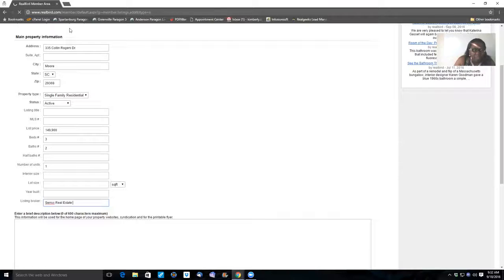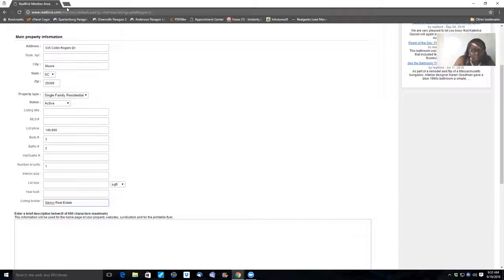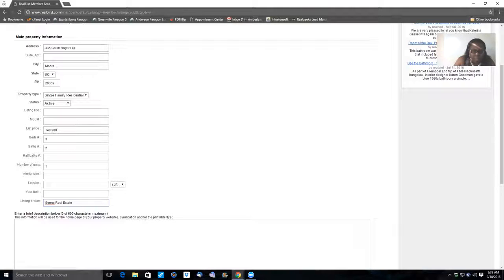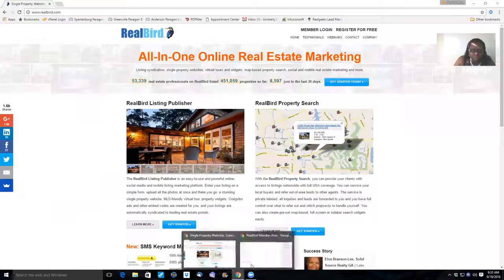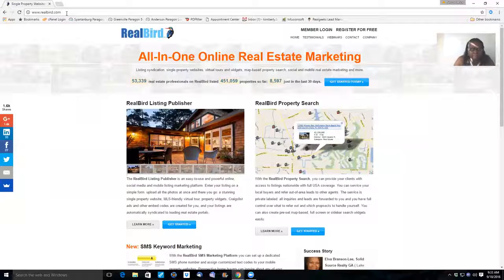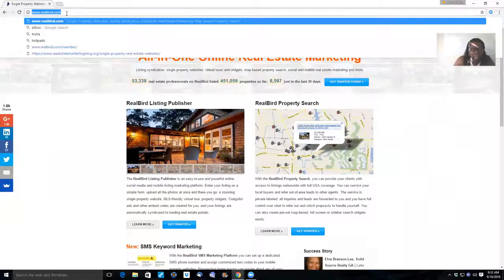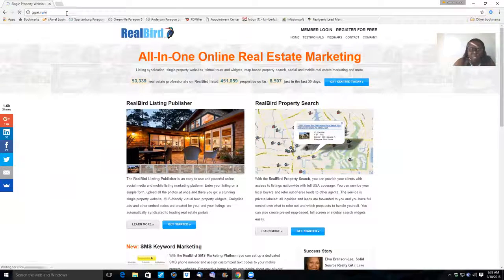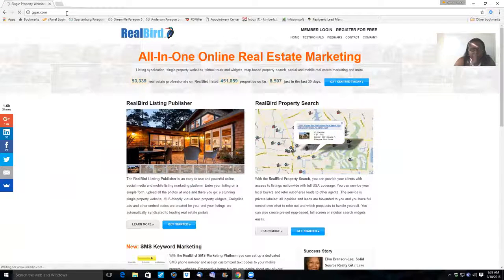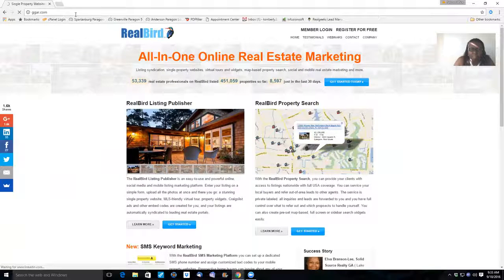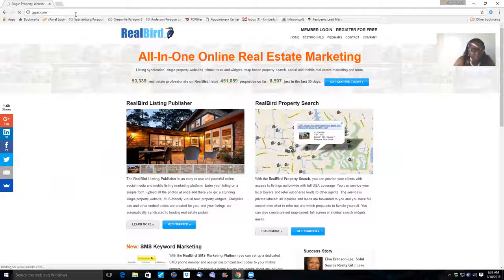So I want to go up here and open up a new tab. Wait, let's try it here. Okay, so I'm going to go back here and I'm just going to pull up the listing information on this property so I can have it to put back on the real bird site. Okay, thank you.